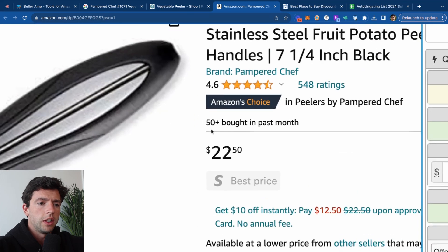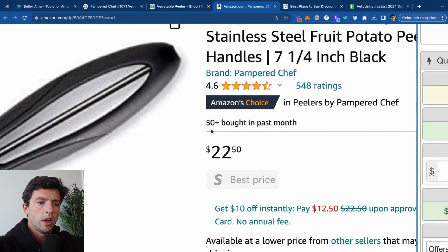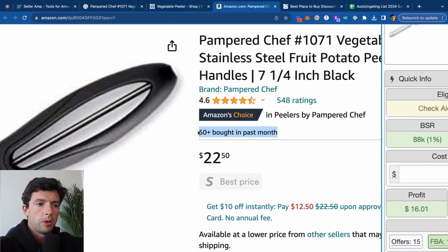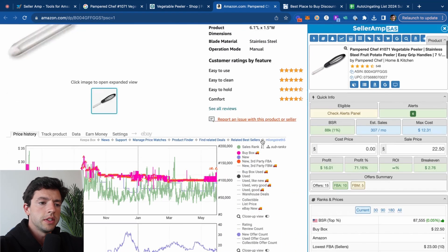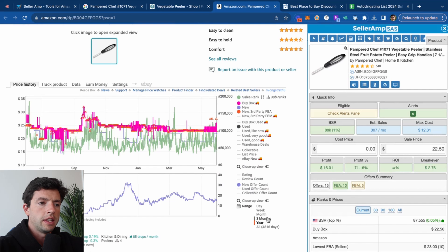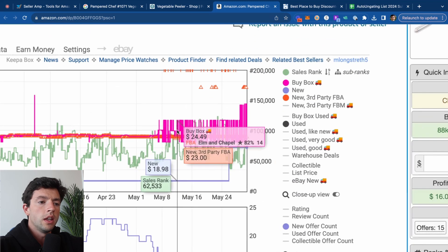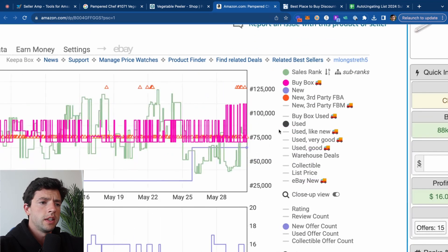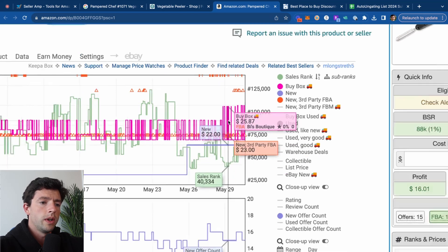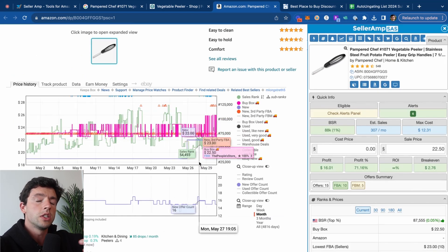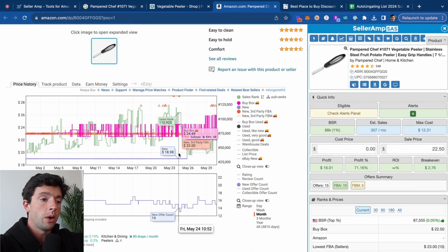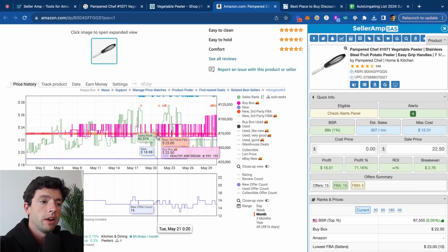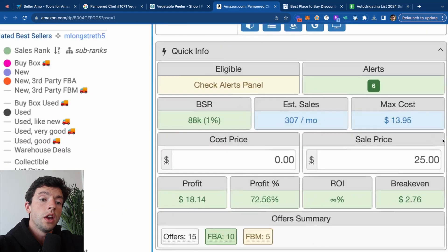We can see this listing is currently buy boxing on Amazon at $22.50. We can see 50 plus bought in the past month as well. However, if we scroll down here and take a look at the Keepa chart and look at the three months, we can see the buy box is actually going a lot higher. It's pretty consistently going in the $25 range and even as high as $26 as of late here. So if I were to source this, I would definitely price it where the buy box is actually going on the higher end, closer to about $25 bucks right here.